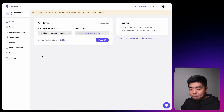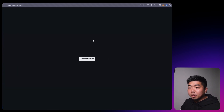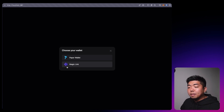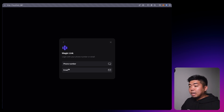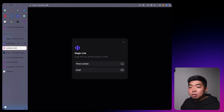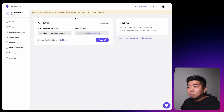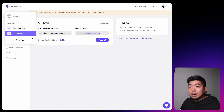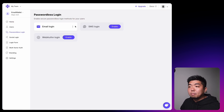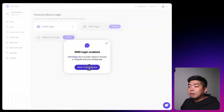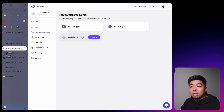Coming back to the application, when we hit connect wallet we now have the ability to select MagicLink and choose phone number or email. By default MagicLink allows emails. If you want to allow phone numbers you have to go to your MagicLink dashboard, select your app, and under Passwordless Login enable SMS — it's off by default.